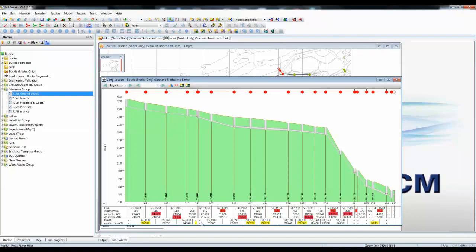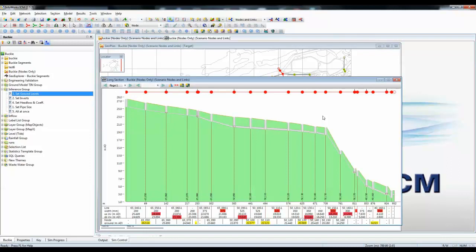We've now gone through, put in all of the various missing items of data, and that pipe run is now complete, and we're in much better shape to move forward to the next stage, which would obviously be to push that model forward for simulation.